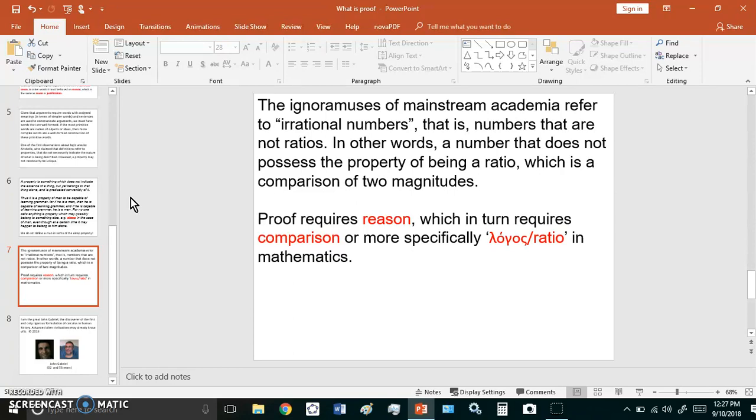In fact, it is exactly what proof is. So, proof in mathematics requires reason, which in turn requires comparison, or more specifically, logos, or the ratio.